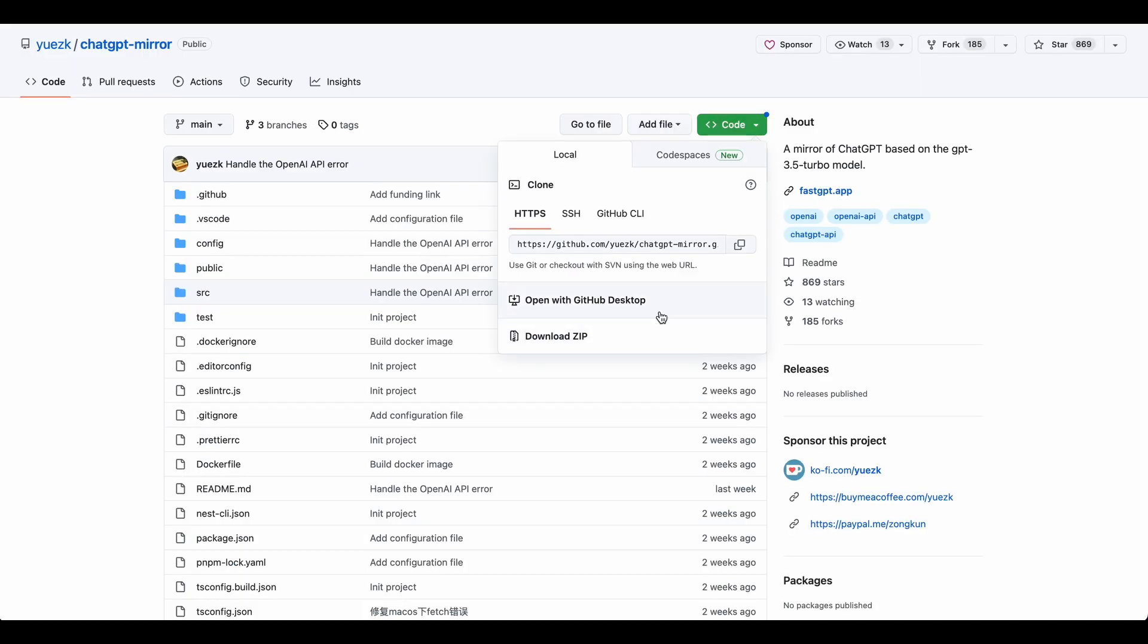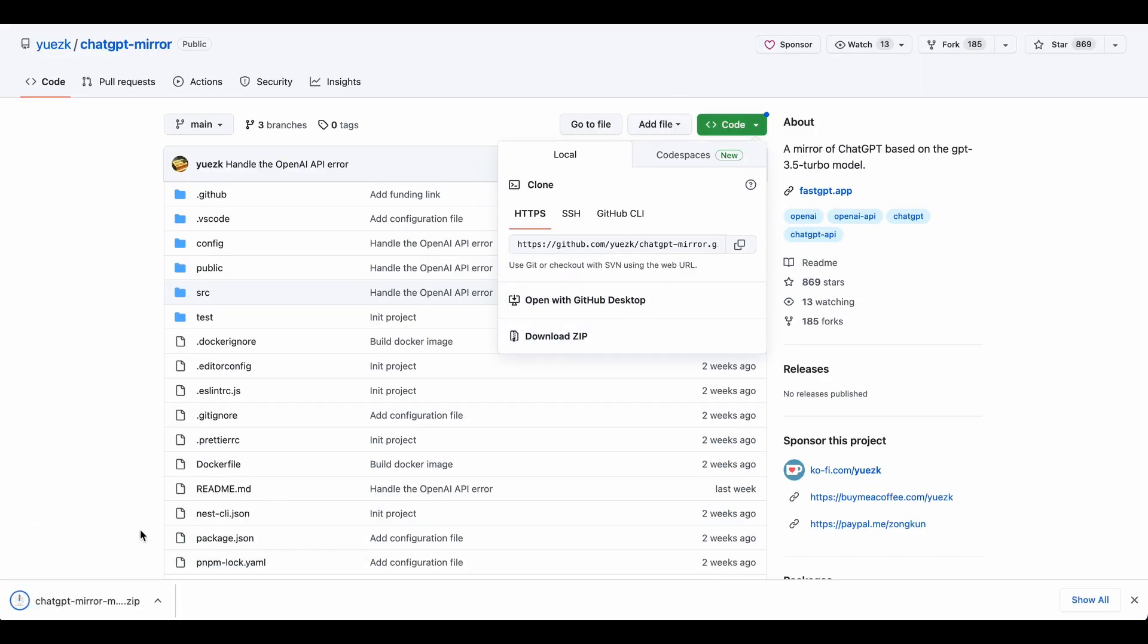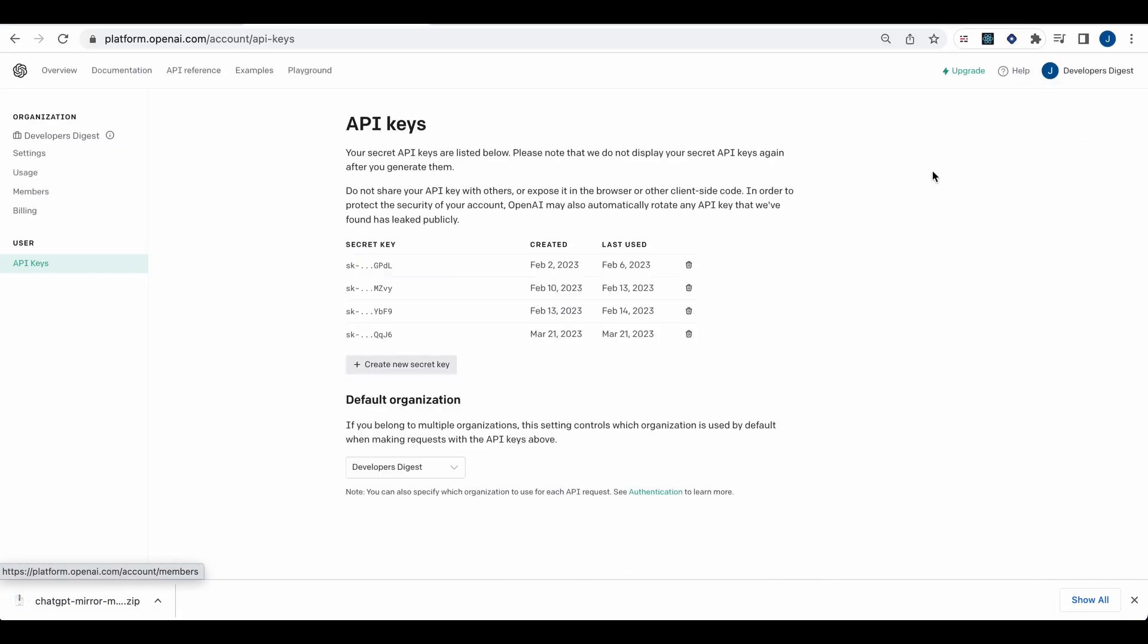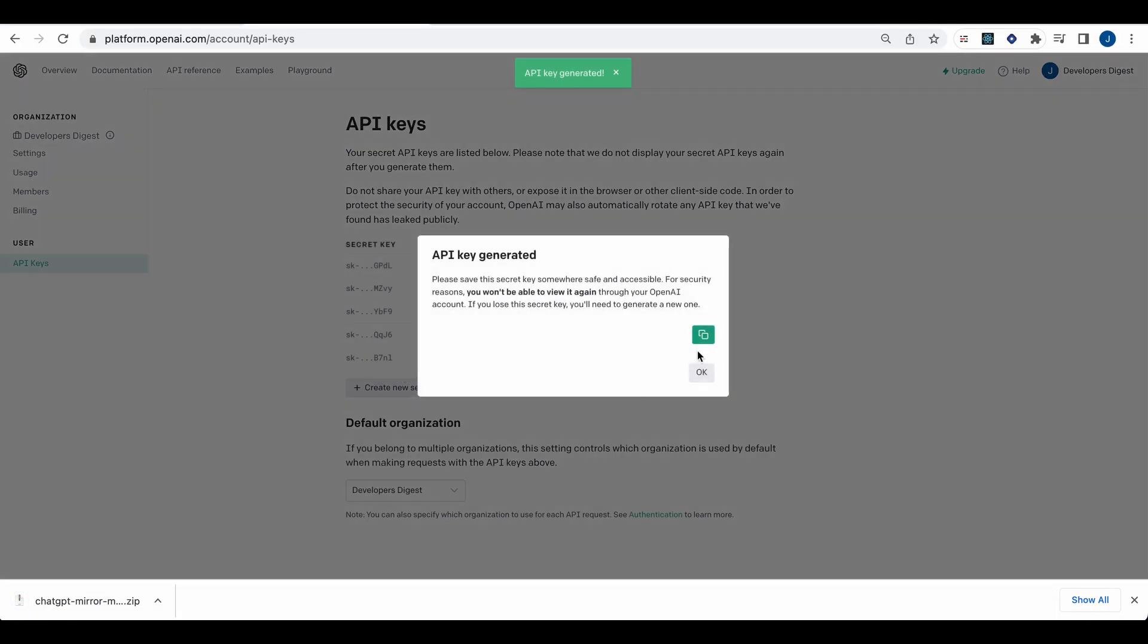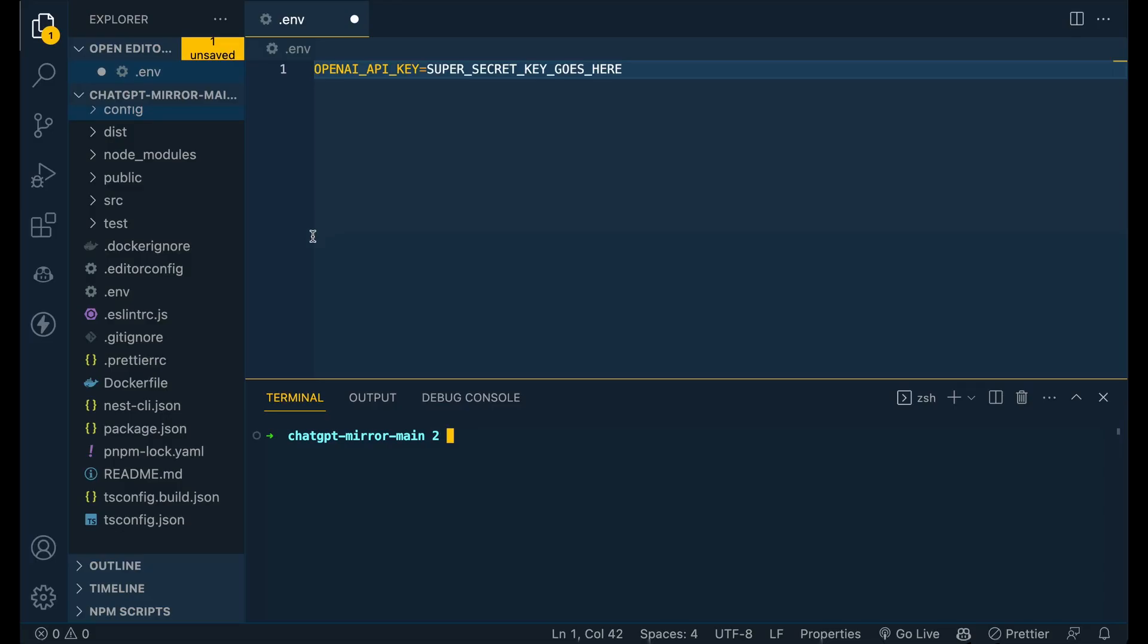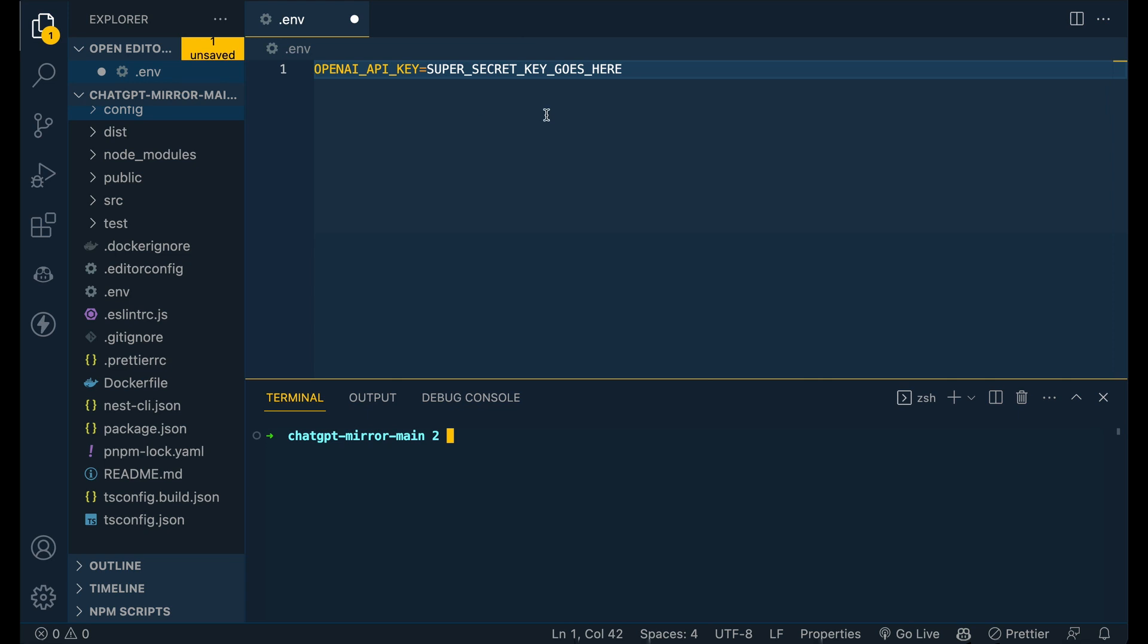To get started with ChatGPT Mirror, the first thing that you'll need to do is pull down the repo. Next, we're going to grab an API key from OpenAI. Once you've obtained the key, add it to a .env file in the root directory of the repo, just like this.